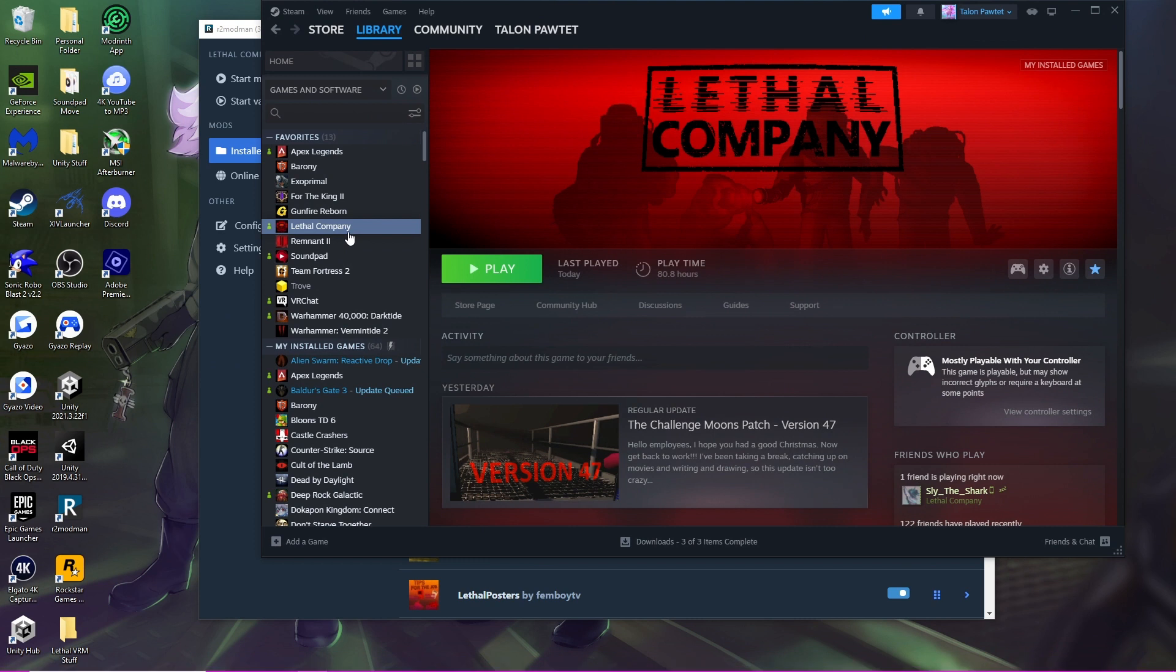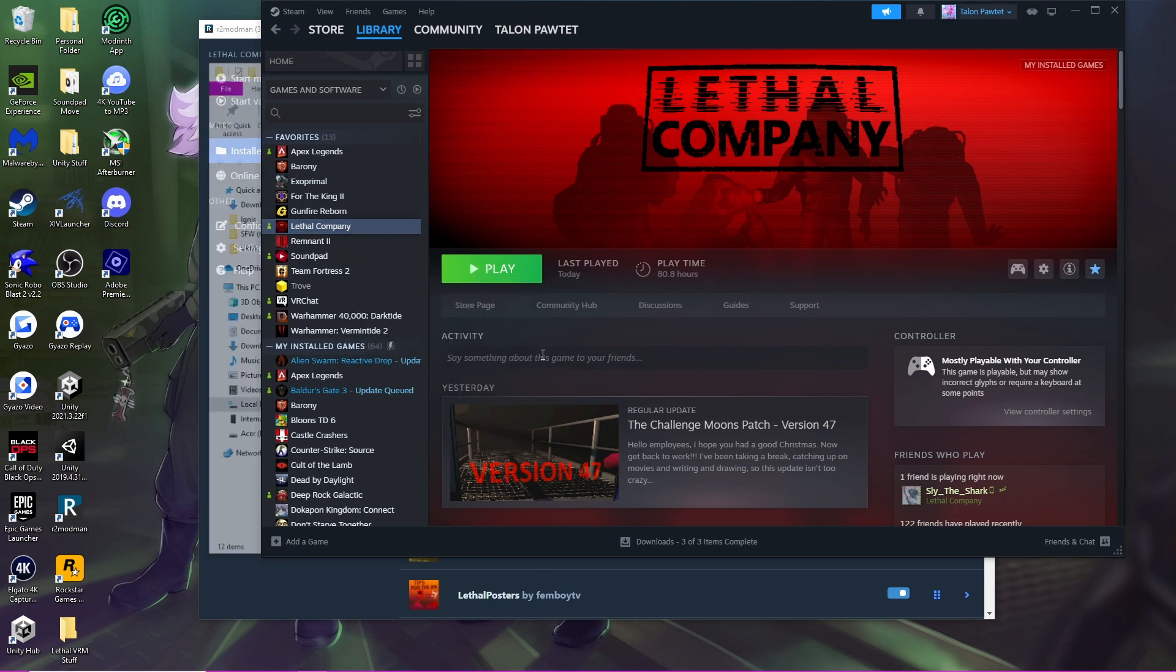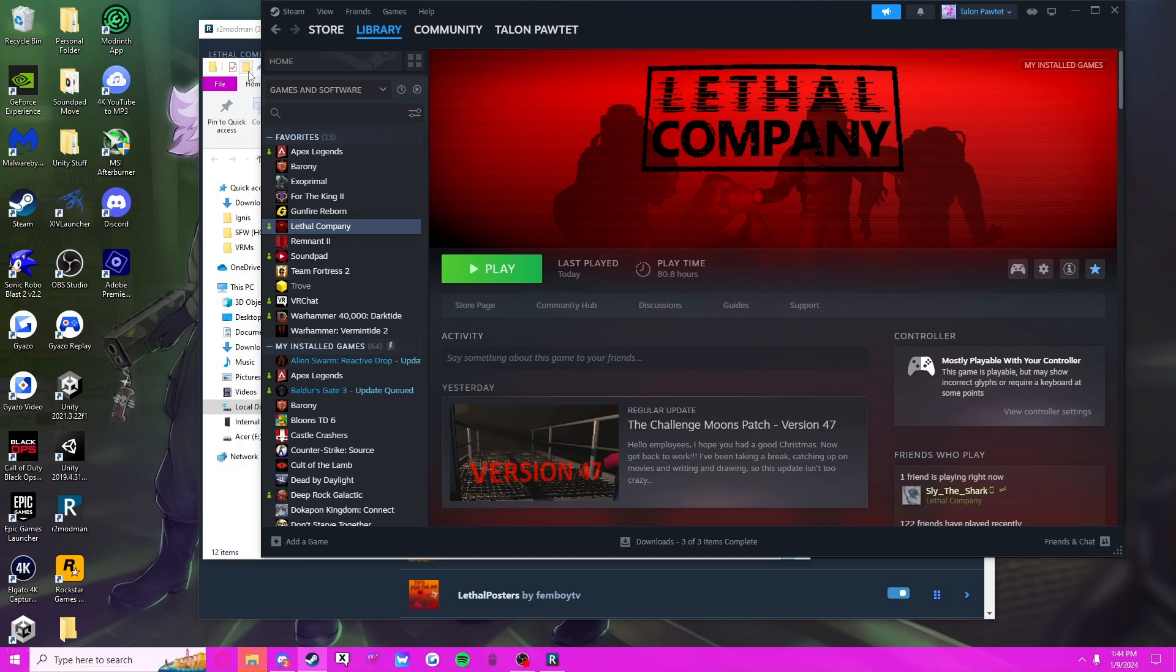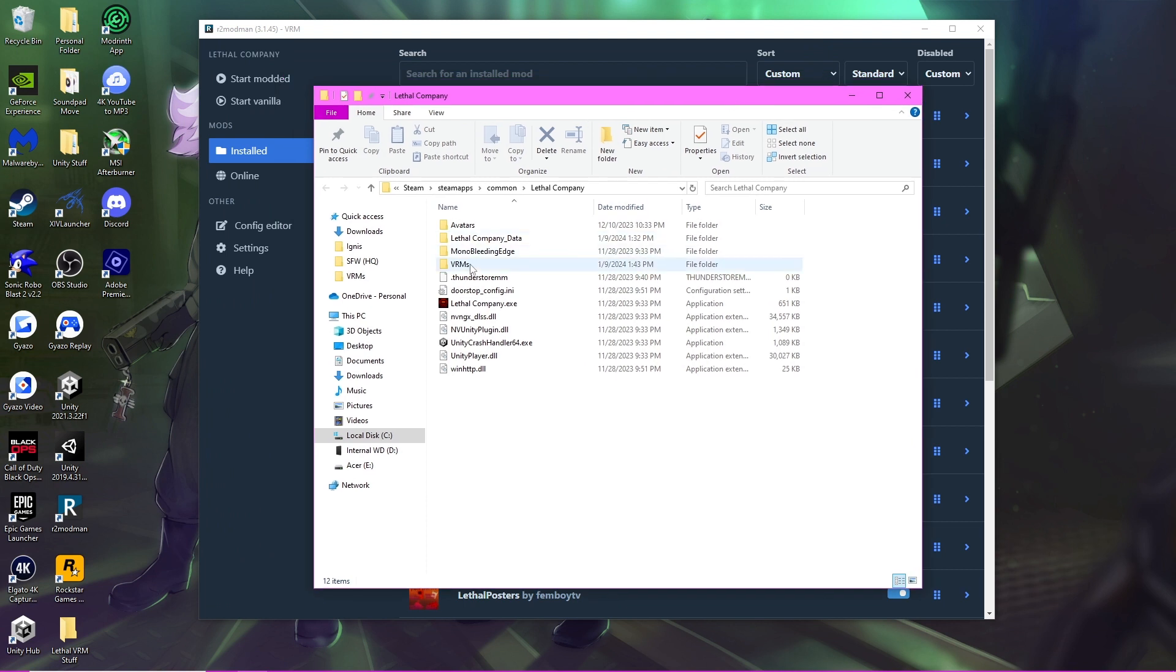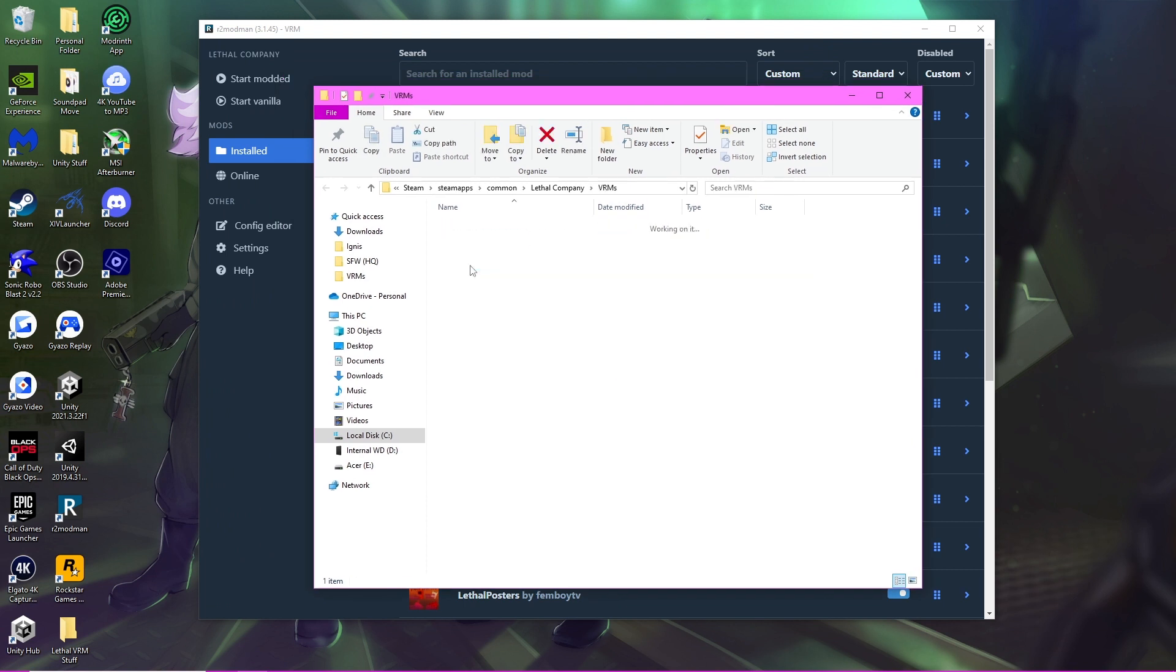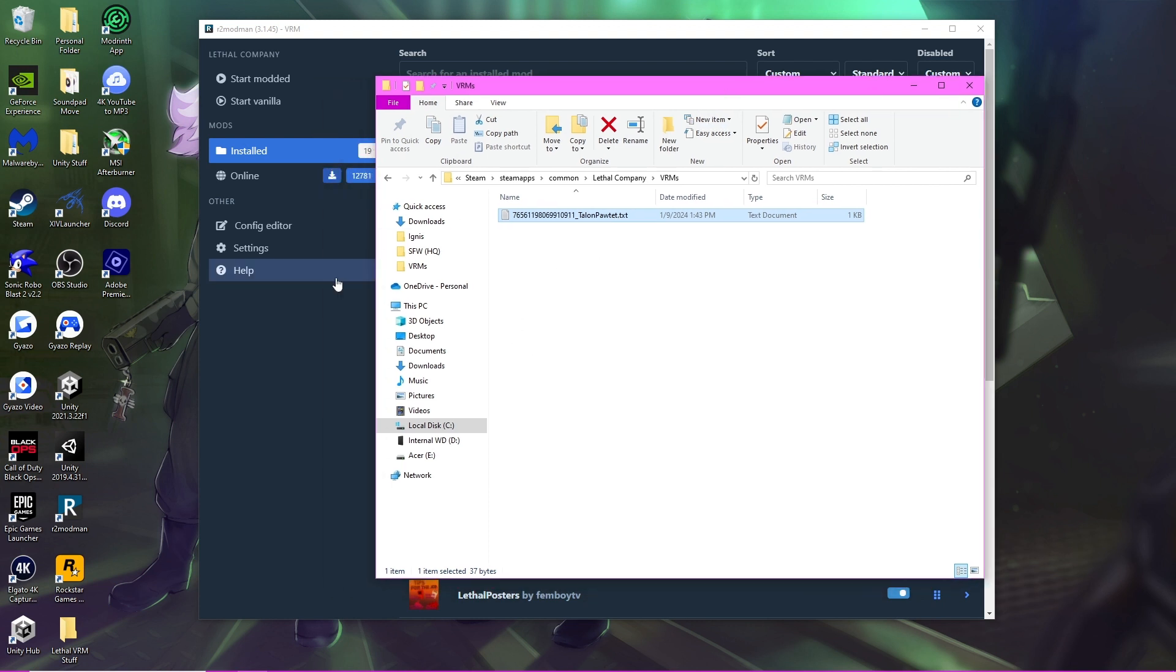Now what that does for you: if you go to your Steam, click Manage, then Browse Local Files, in your Steam you now have this folder called VRMs. You have your Steam ID generated into a text file. What that text file does is identify that it's for you, so whatever models you have are linked to it.